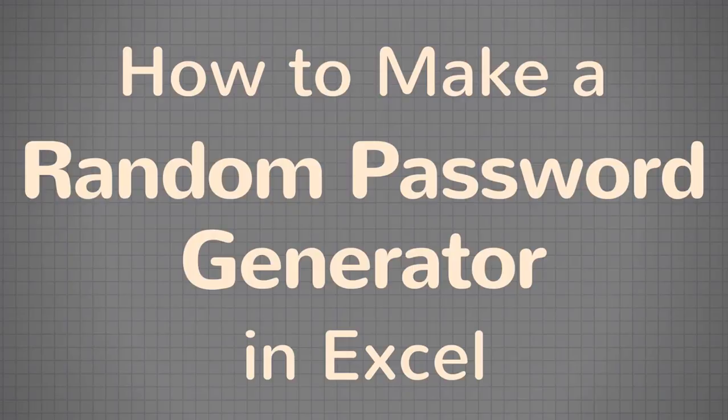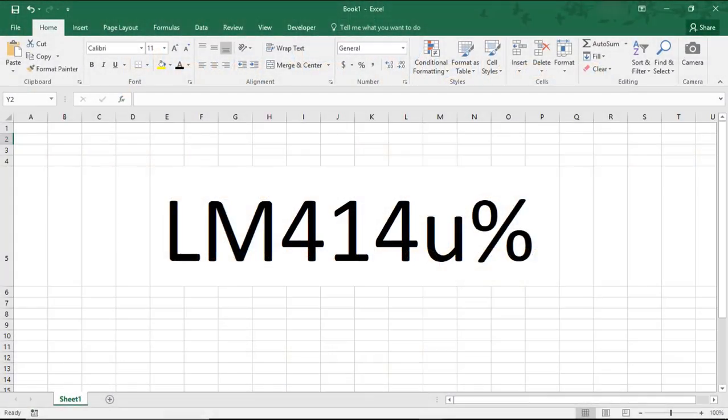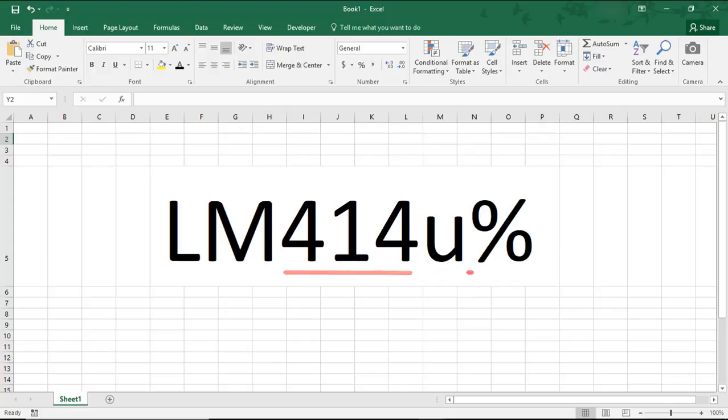Hi. In this tutorial, we'll go over how to create a password using random letters and numbers in Excel. We'll create a file that you can save and then use any time you need a new password. The password we'll make will have seven characters made up of uppercase letters, lowercase letters, numbers, and symbols.